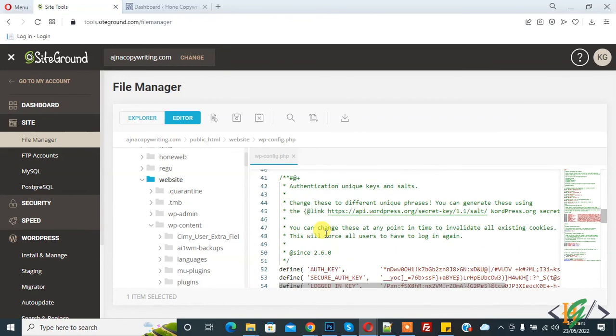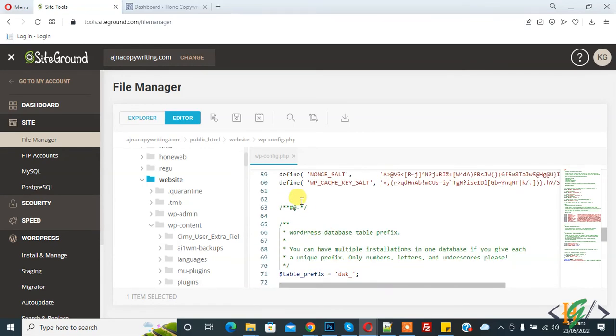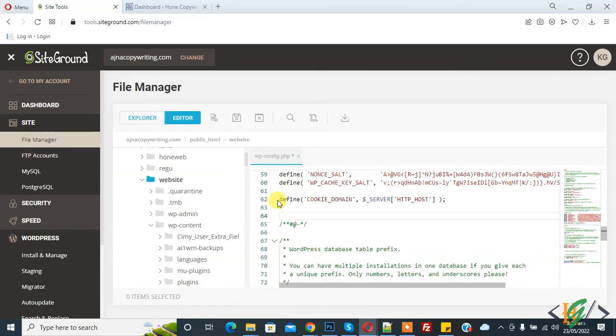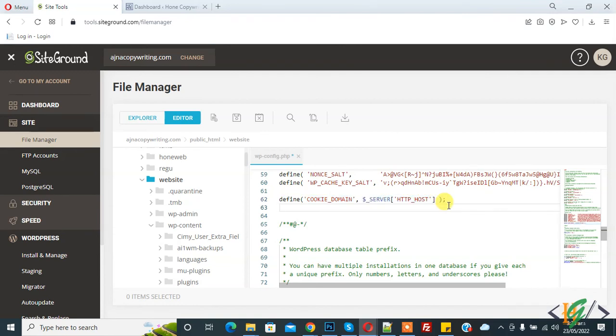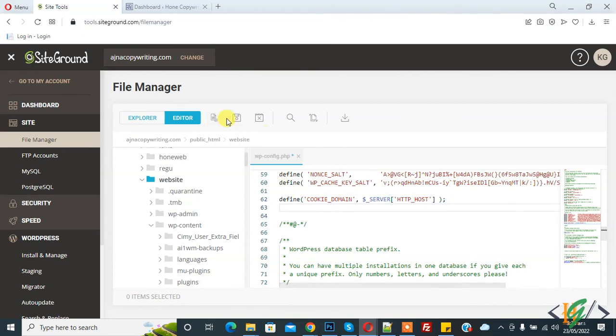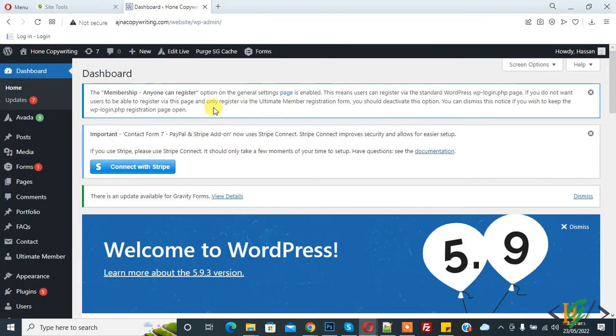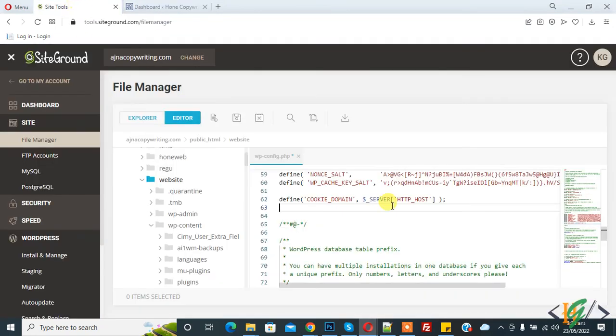File is open and paste this code: define cookie domain server HTTP_HOST. You will find this code in video description. Click on Save and your issue will fix after adding code in wp-config.php file.